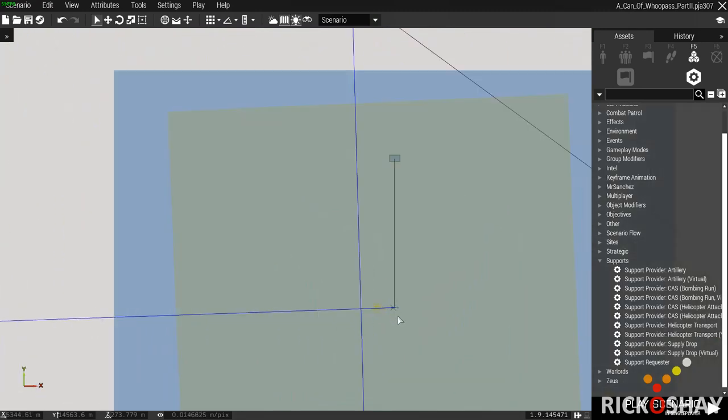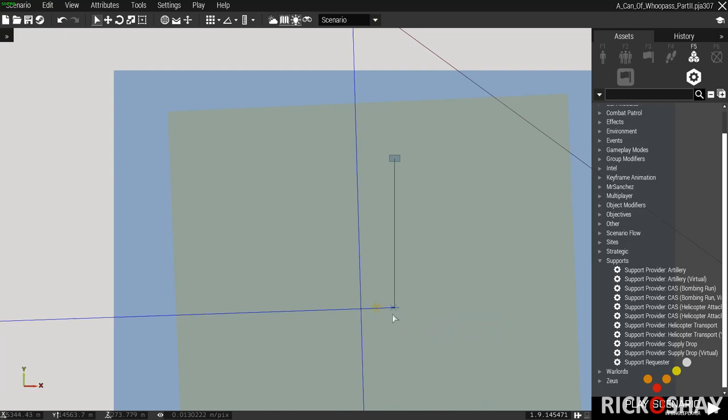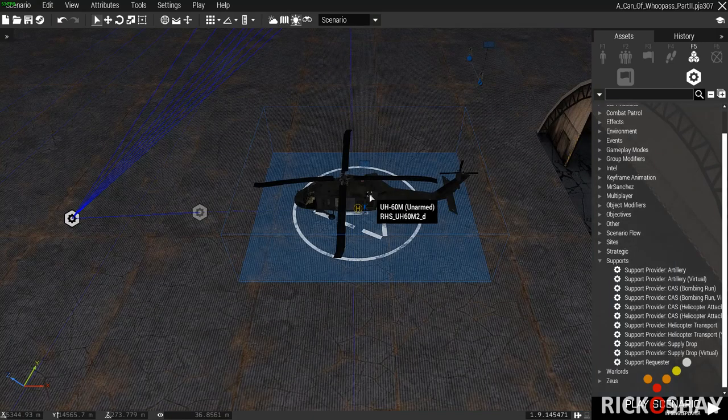Then right click on the supply module, click connect, sync to the actual chopper. The chopper obviously has to have a pilot in it.